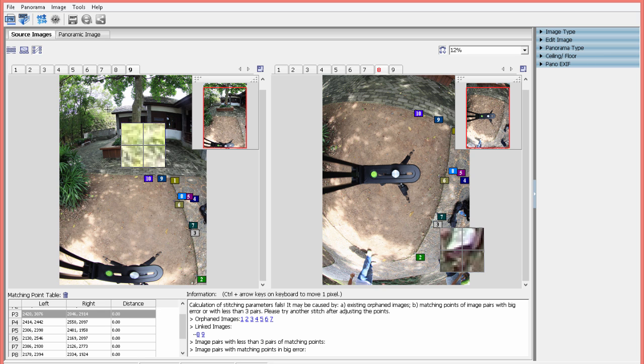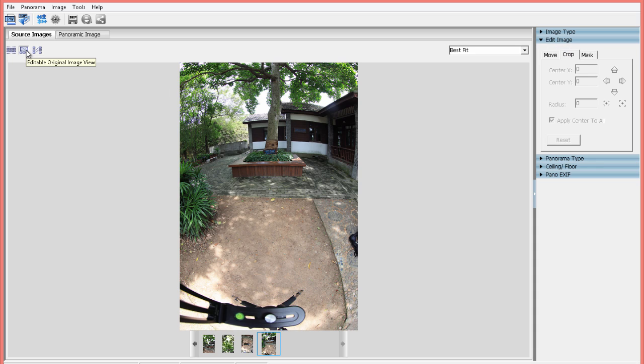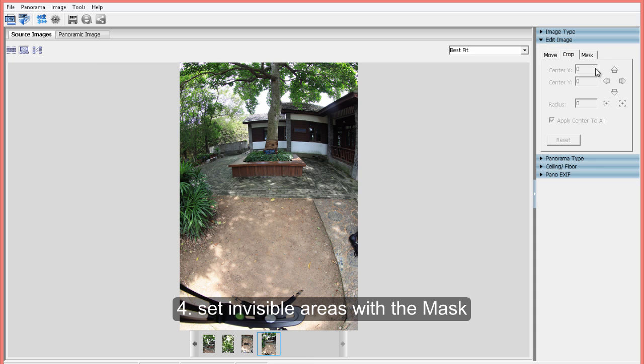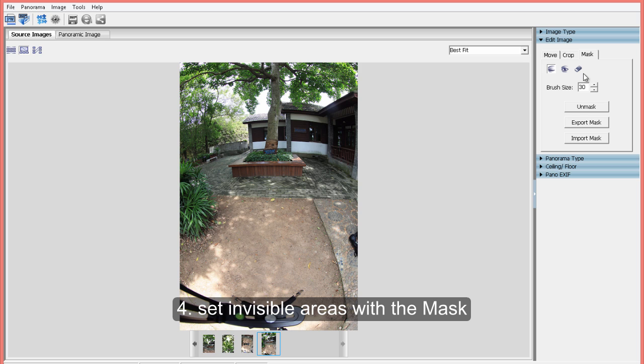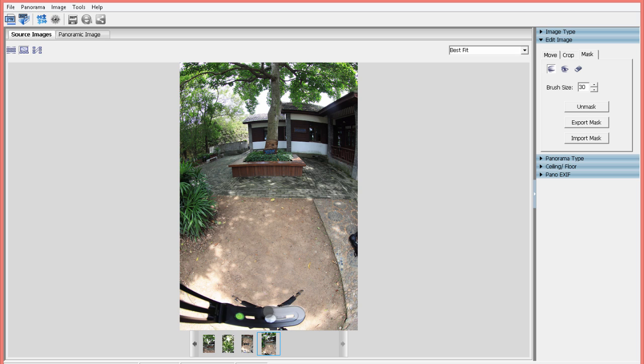Fourth, click to edit the original image. Set tripod and other stuff in real floor and artificial floor as invisible area with the mask.